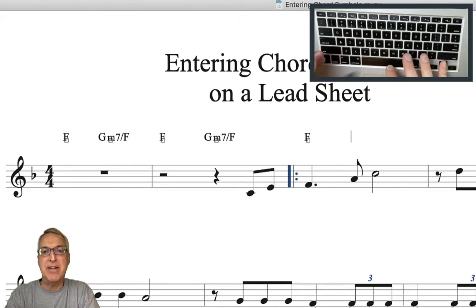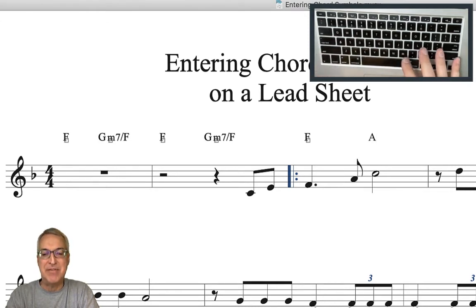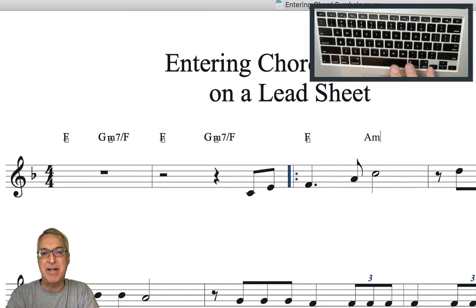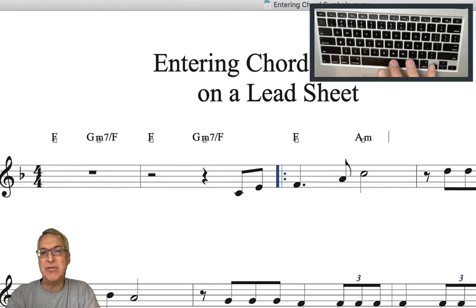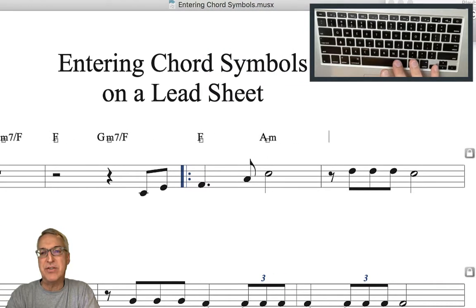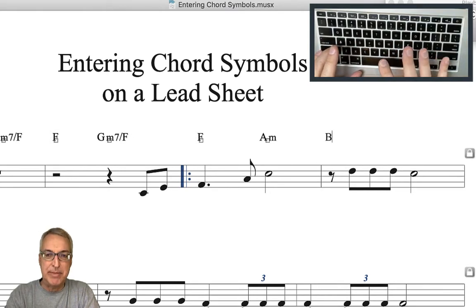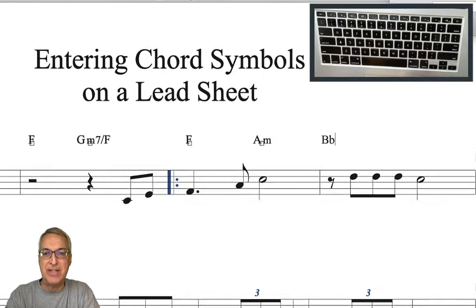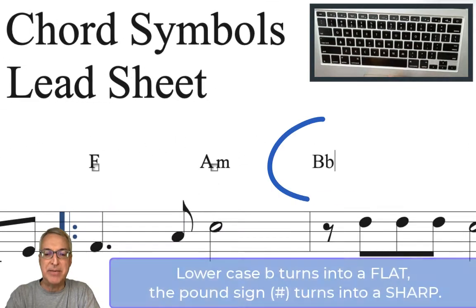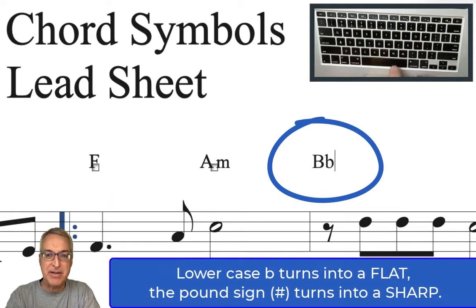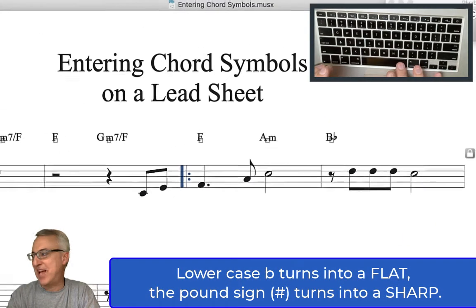This next one's an A minor. What do you think an A minor would be? It's a capital A for the root of the chord and then lowercase m — A minor. These are all very traditional things. Now this next chord is a B flat major chord, so to get the flat I type B and then lowercase b will turn into a flat. Watch that lowercase b when I hit the space bar — boom! It turns into a flat.